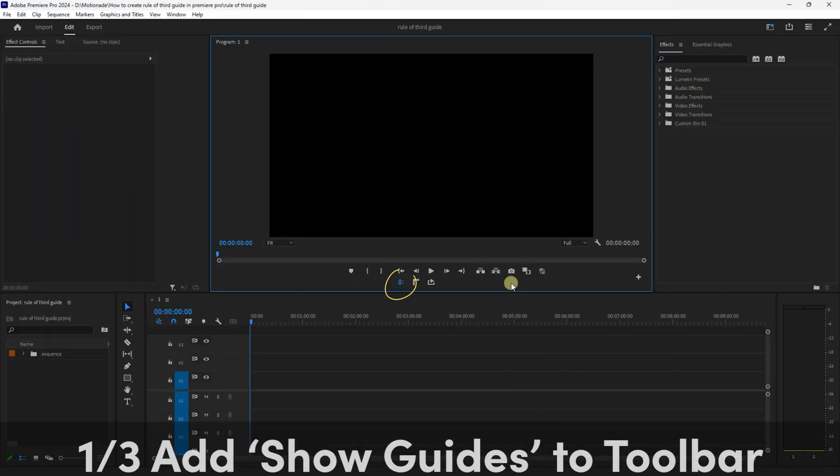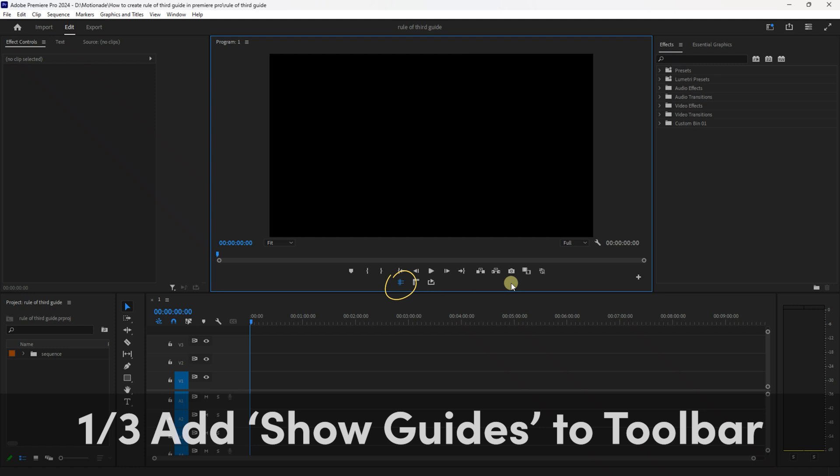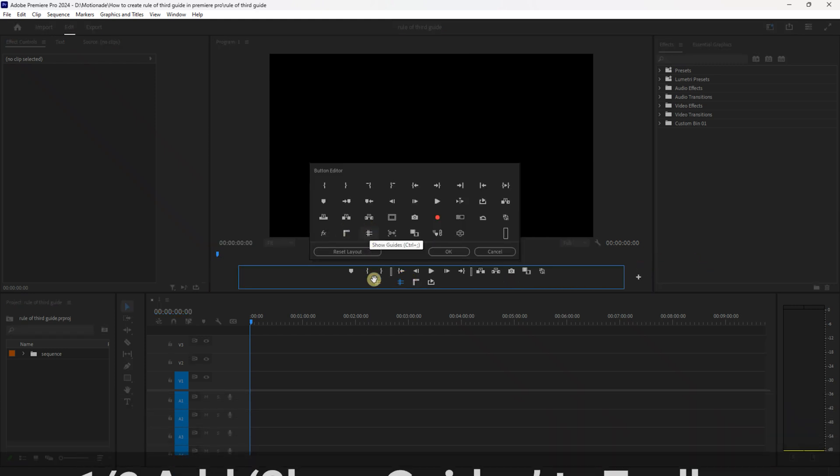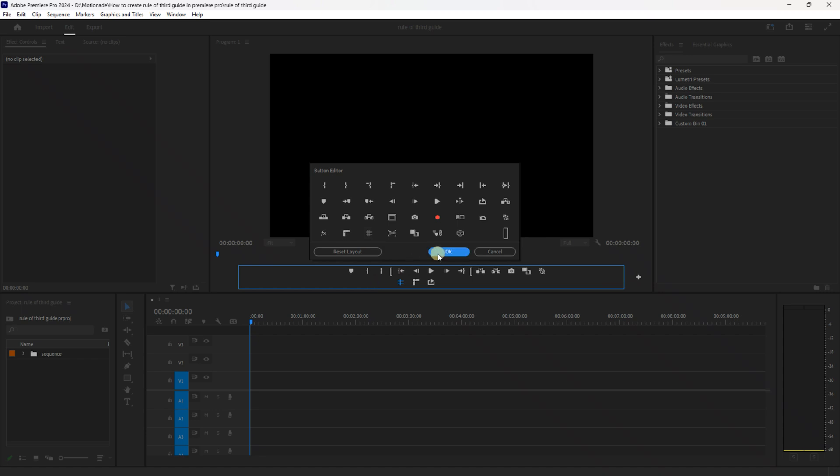First, if you don't have show guides viewable in your program monitor, go over to the button editor and drag show guides into your program monitor toolbar like shown, then press OK.